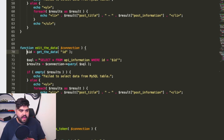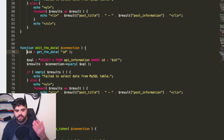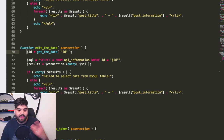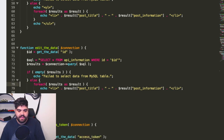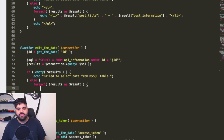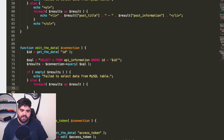We're going to run a MySQL query to check if this entry actually exists, get the results back. If it fails to find any results, then they're trying to edit a piece of data that just doesn't exist, so we say it failed to select any data from the MySQL table. Otherwise, if it did exist, instead of echoing out the data, we need to go through and generate an actual MySQL statement to update the information.